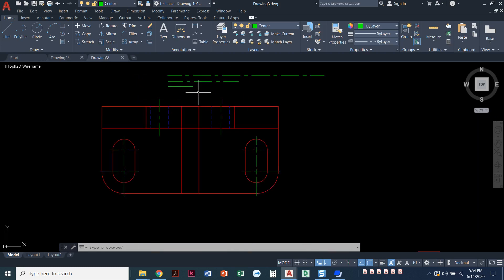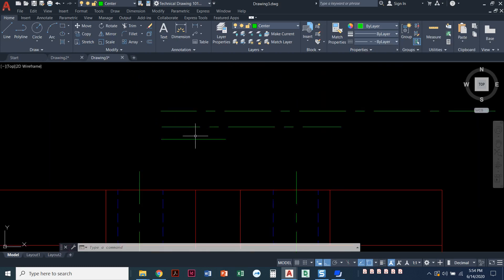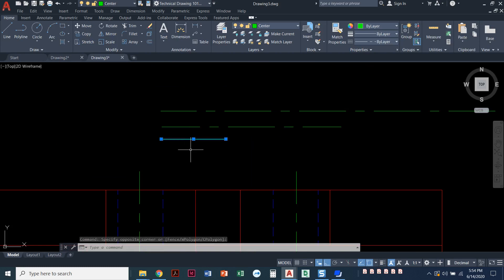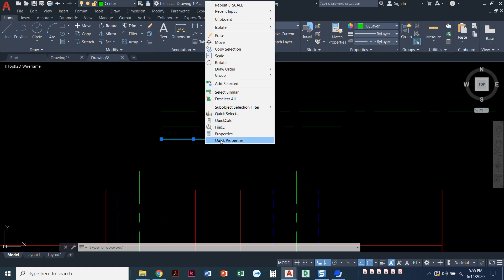One thing that does not look good is this little short line that I made up here. It is just too short still to see that pattern. So it's kind of rare when this happens, but if you just have one individual line that you need to fix and you don't want to change everything globally, what we can do is just highlight that one.